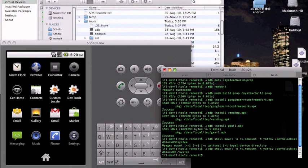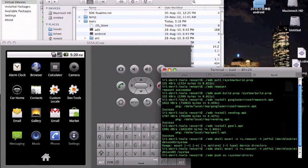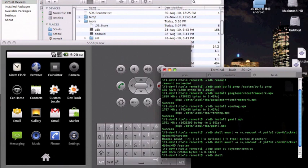The next thing is adb push su system/xbin/su. Now that su is one of the files that was in your emulator folder. So make sure you did unzip it into your tools folder.